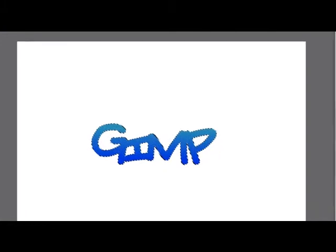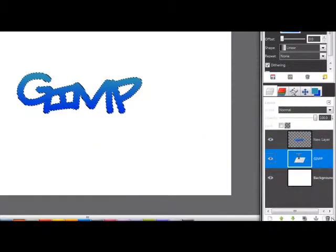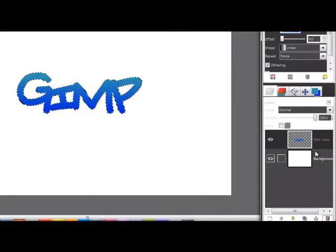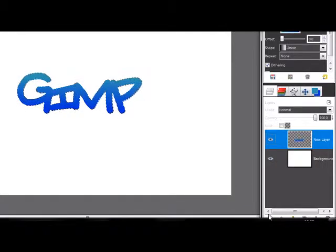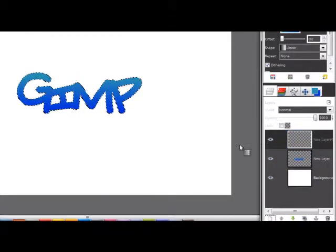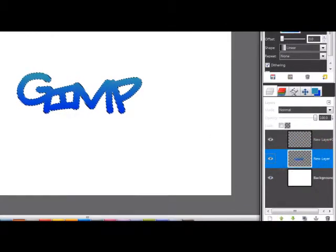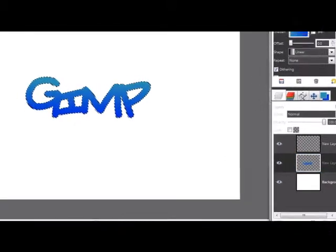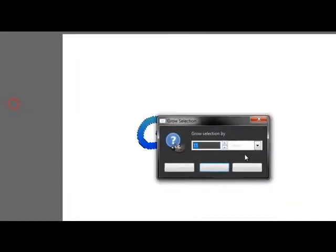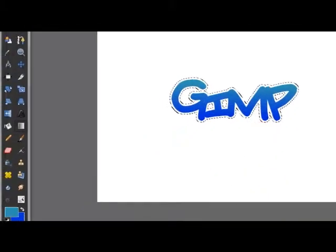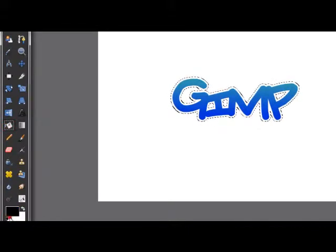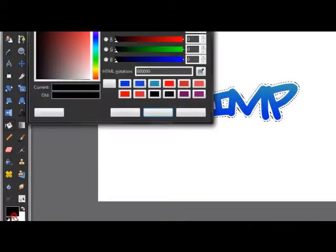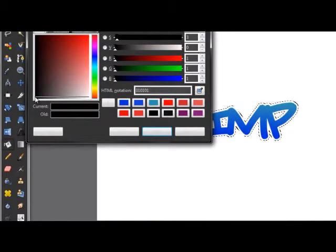Nice. And then you can delete this text, the GIMP text. And we're going to make a new layer now. Go to Select, Grow, and 15 pixels. Then go to the new layer and now a very dark color.